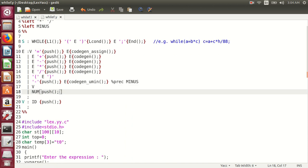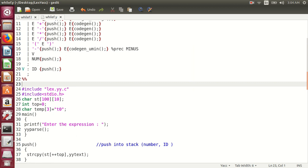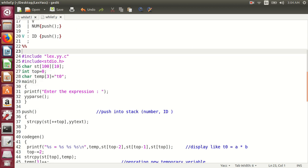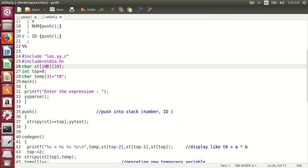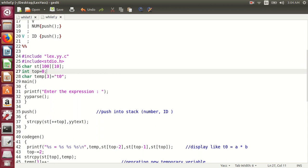One more function is there: code generation. The code generation function generates the code — meaning T0 is equal to A into B, T0 is equal to C, like that. This function we will write. As we are going to push identifiers or numbers into the stack, the push function is needed and a stack is required. A character array stack has been taken. As push and pop functions are there, top is needed. So we initialize top with 0.